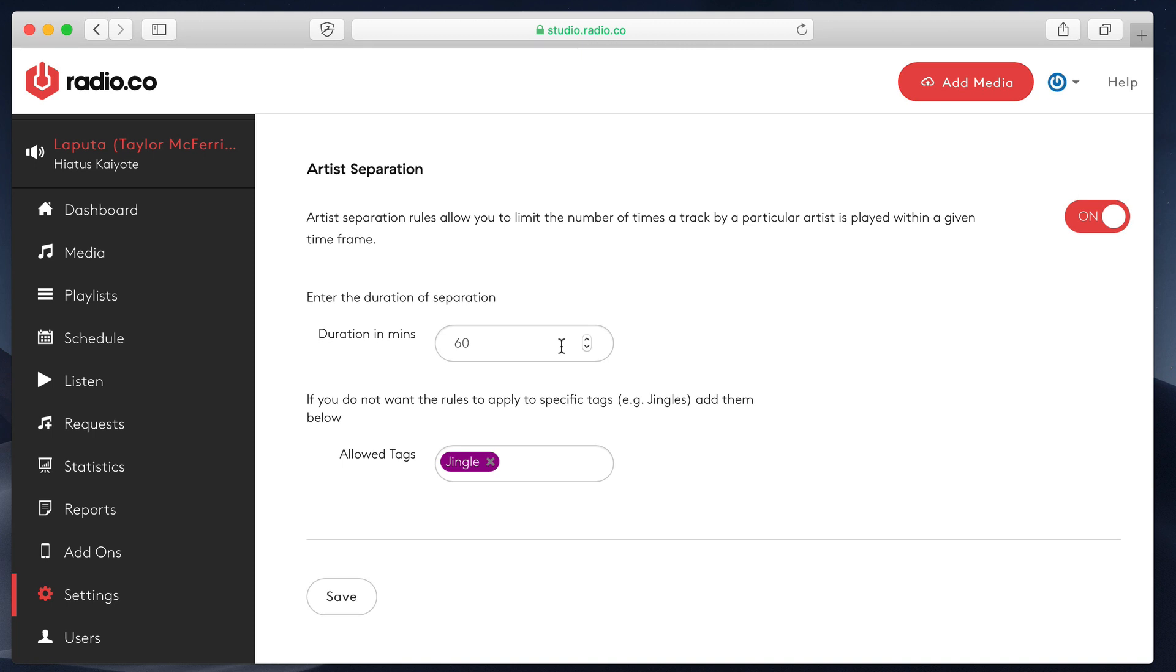Obviously, you need to bear in mind that you need enough tracks to make sure that you've got enough content to allow this. We have seen clients many times before enable these settings and then wonder why their station is not playing anything because they've not got enough tracks in the media library. So I would suggest that you don't turn these on until you've got at least a few hundred tracks in your media library.